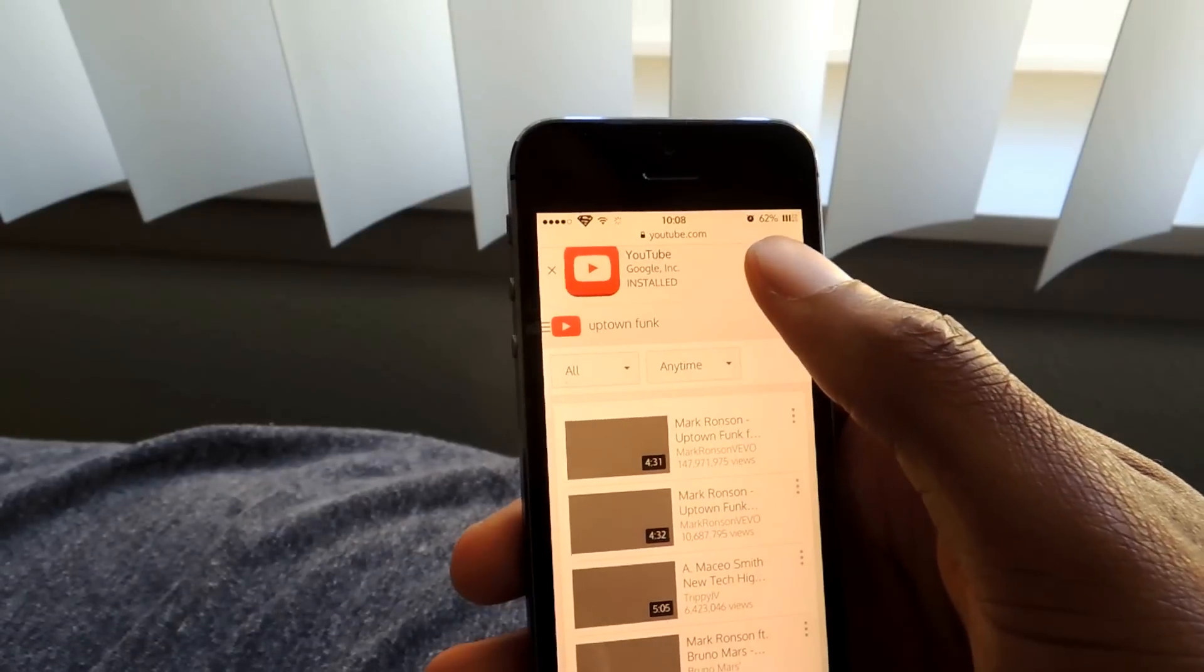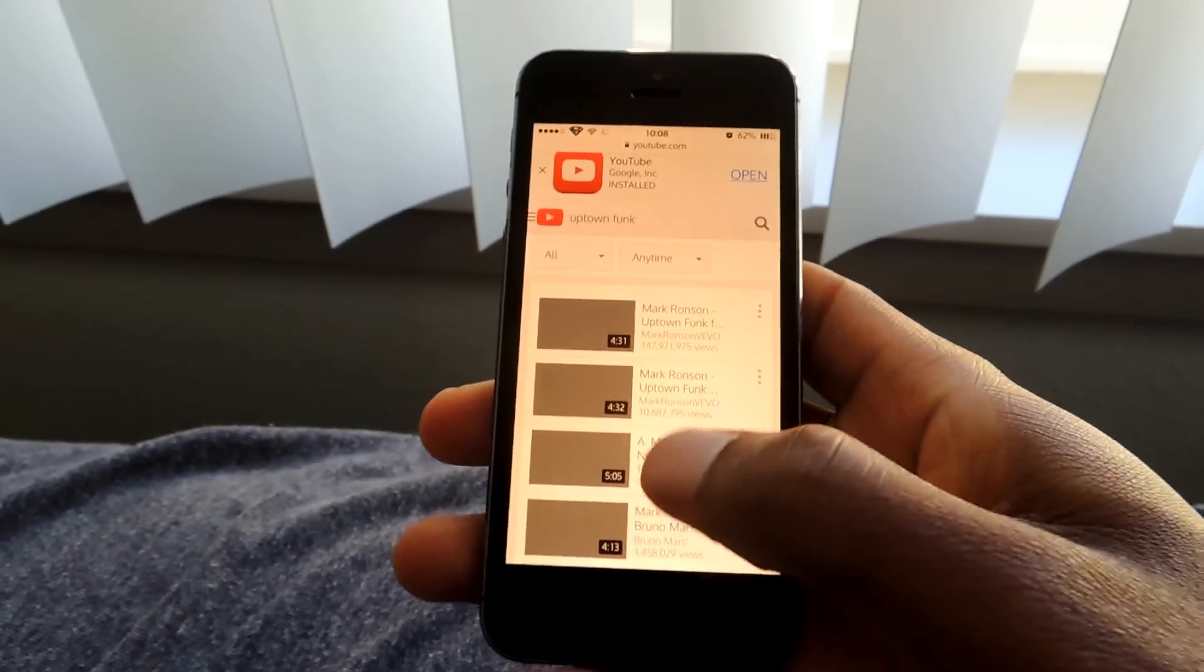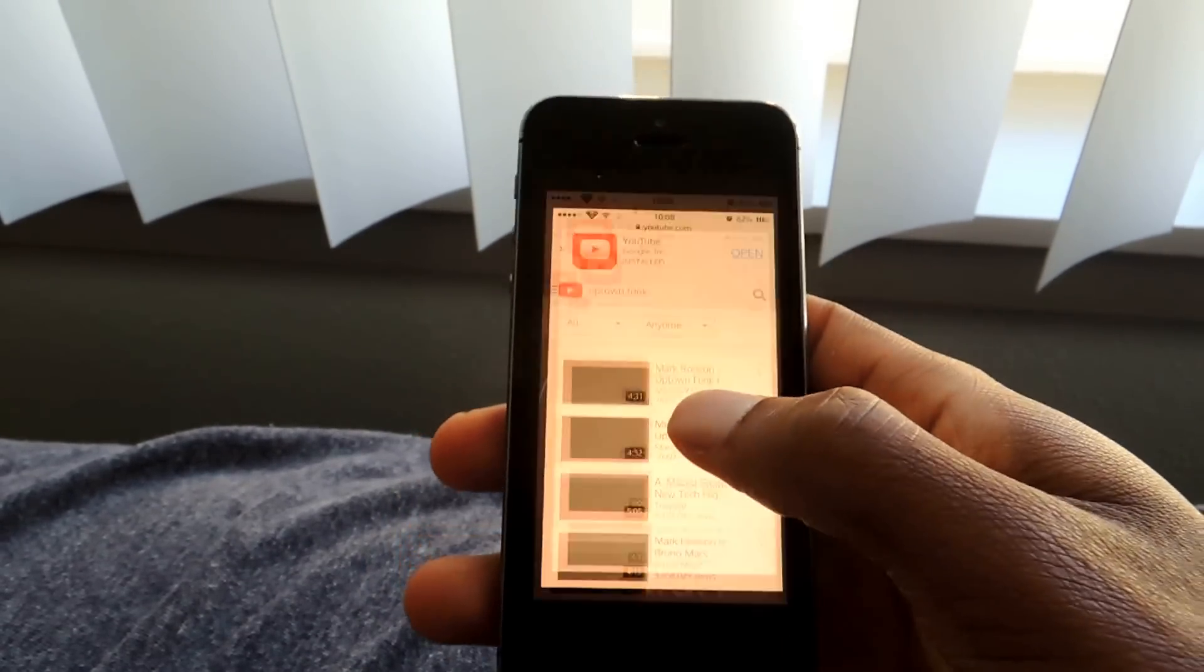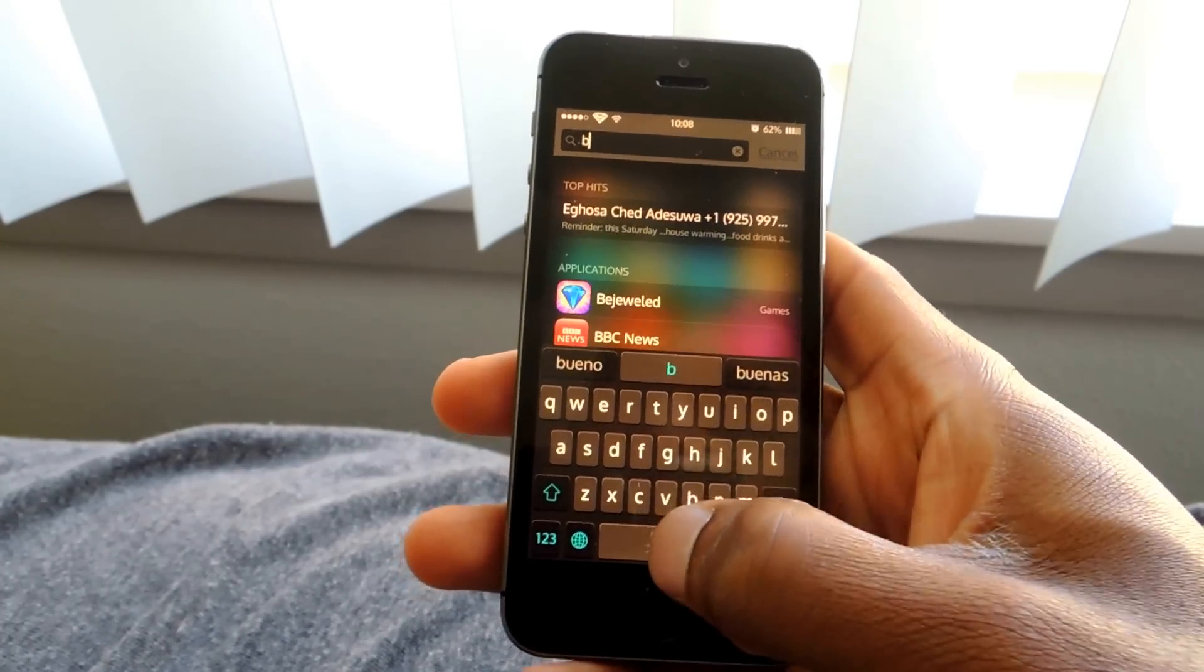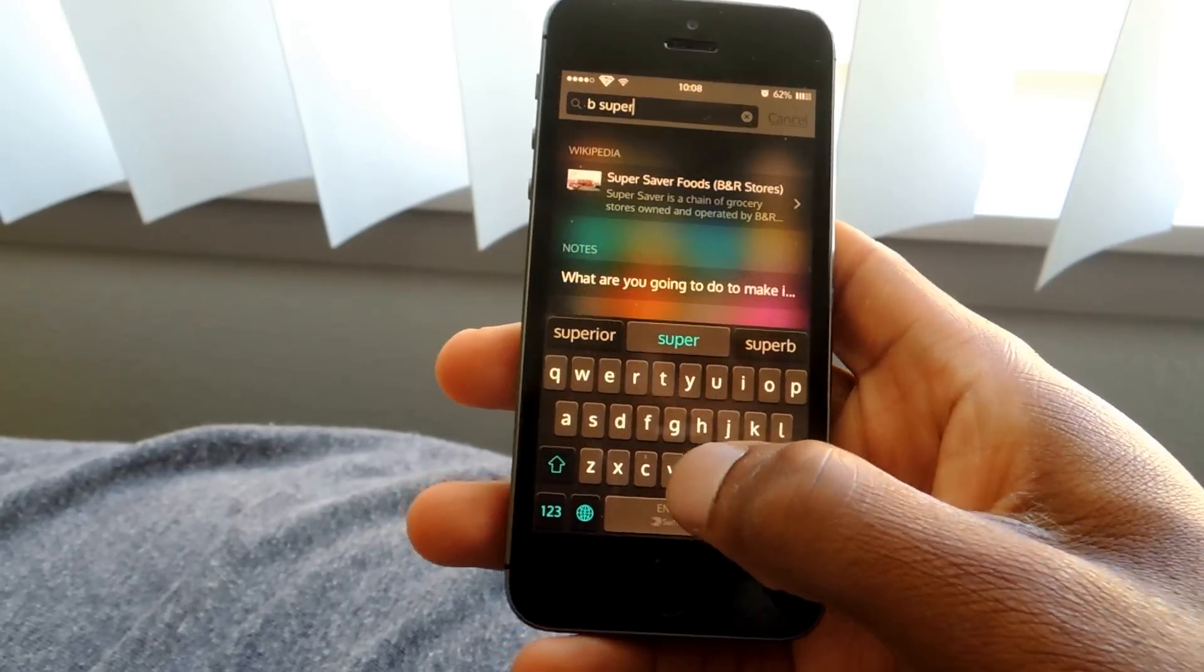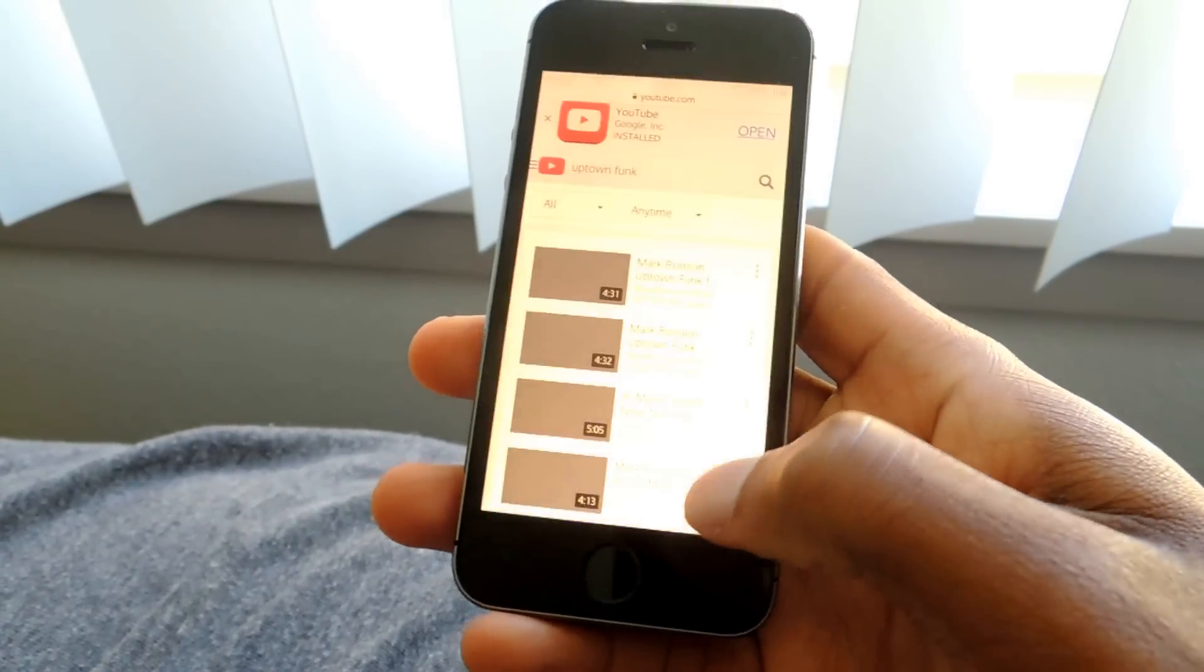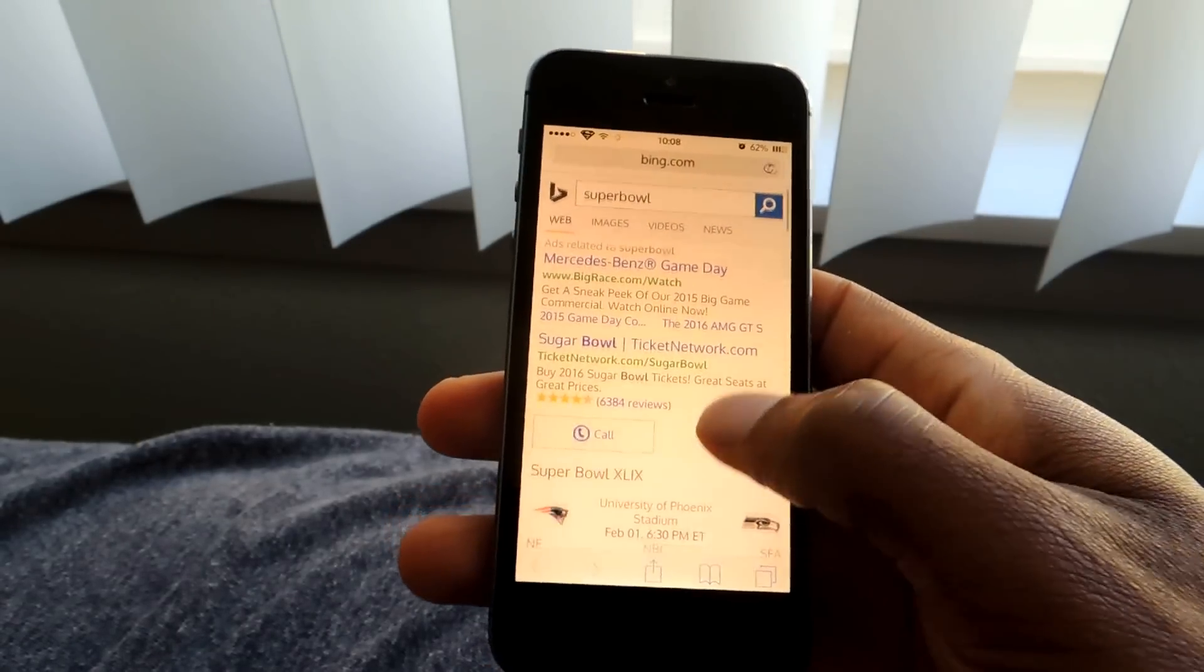And I can, of course, open the application or just play the video right from here. And you can also do Bing results the same way you would if you're searching specifically for something with Bing, just do B, same thing, Super Bowl, and then hit Search. And it'll go to Bing and give you the search results.